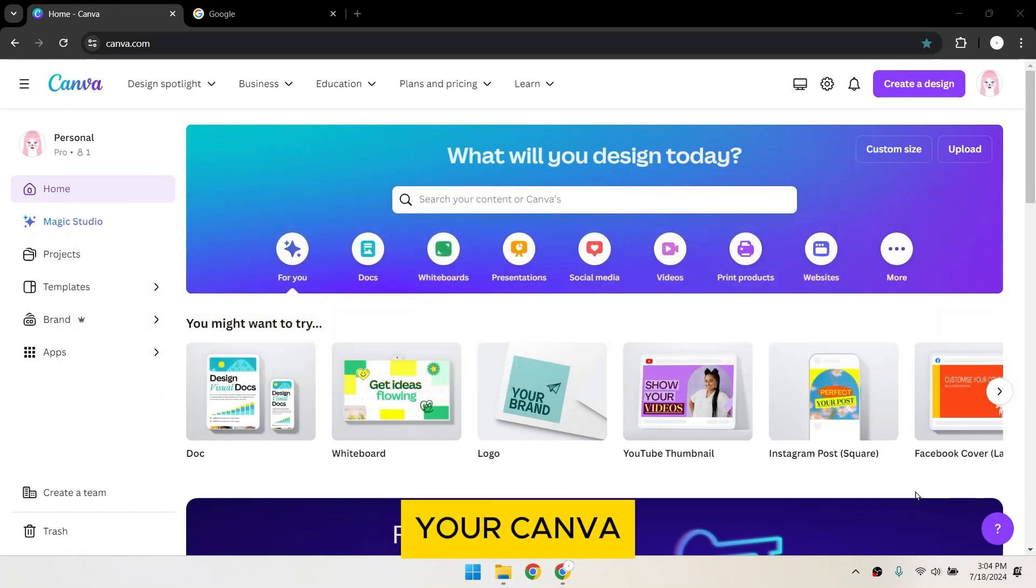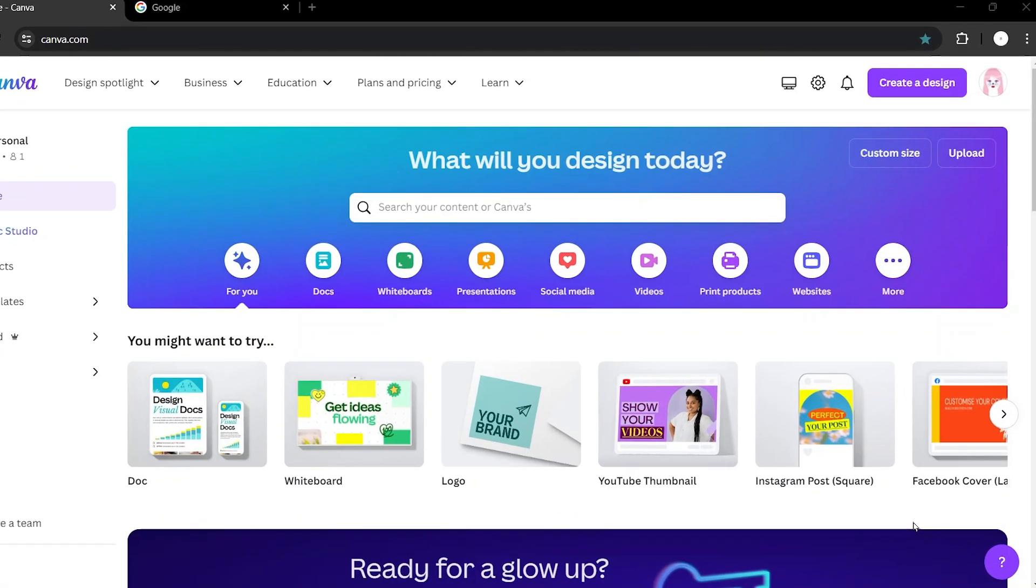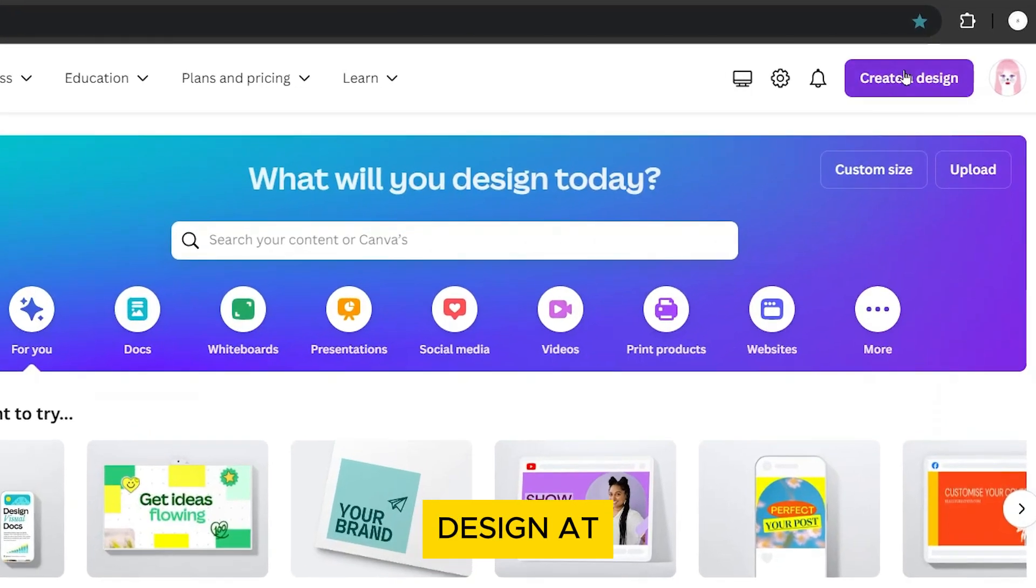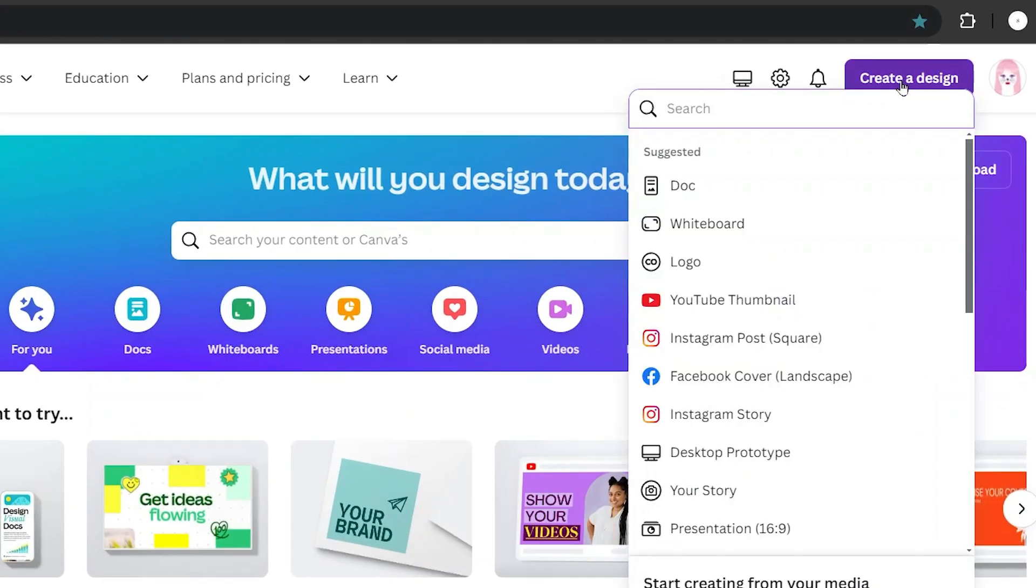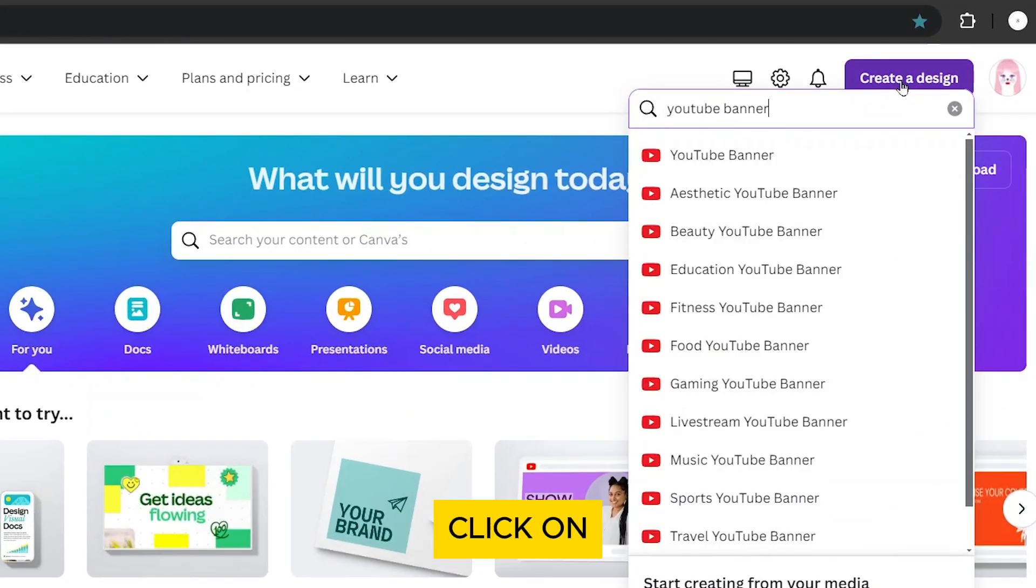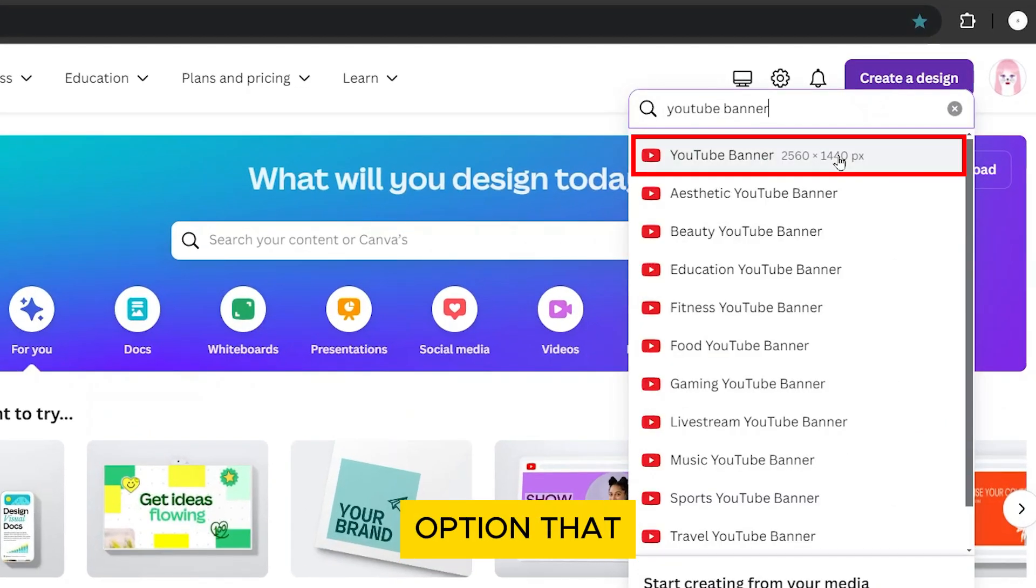In your Canva dashboard, click on Create a Design at the top. Search for YouTube Banner and click on the first option that appears.